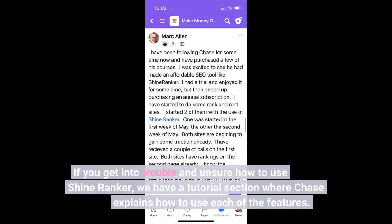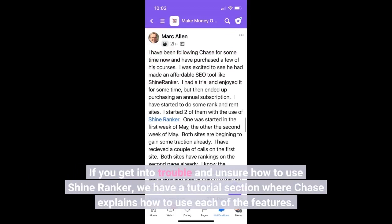If you get into trouble and are unsure how to use ShineRanker, there is a tutorial section where Chase explains how to use each of the features.